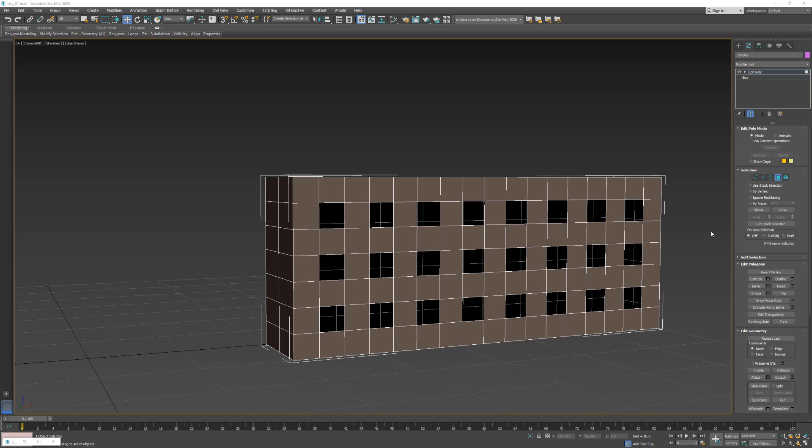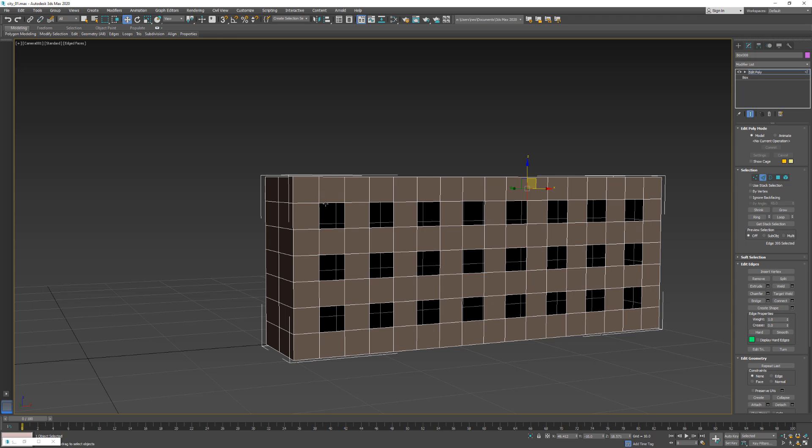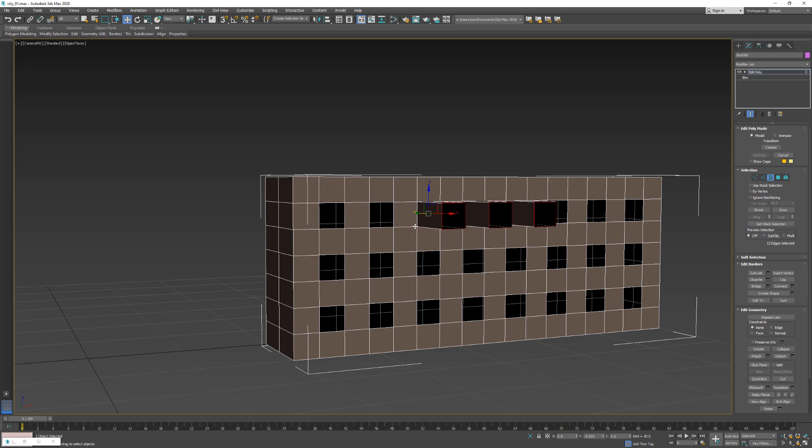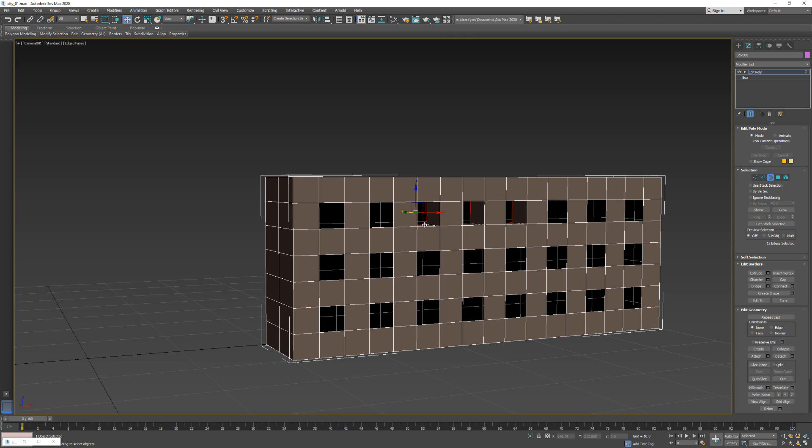So we're going to select the edges after we model, or maybe a loop, which is all the edges that are closed in one segment. You can hold the Shift key down and it automatically extrudes these so you can build the depth of a window in a building.